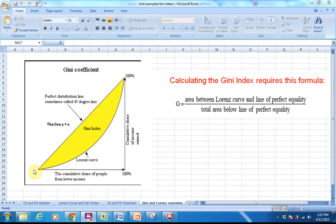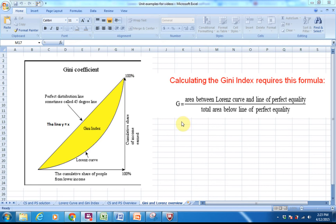So if I wanted to find the area between the line of perfect equality and the Lorenz curve, it would just be that 0.5 area minus the integral from 0 to 1 of the Lorenz curve. Then I divide by the total area below the line of perfect equality — 0.5 — because it's a comparison of percentages. Let's jump in and see how we start looking at these.